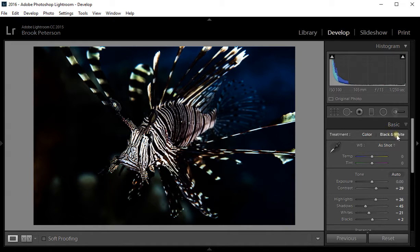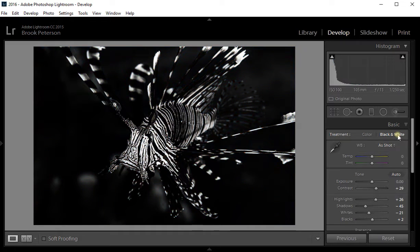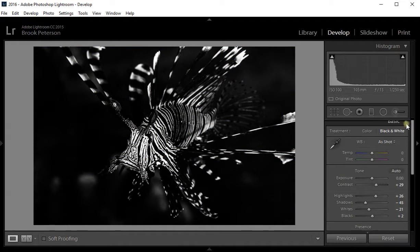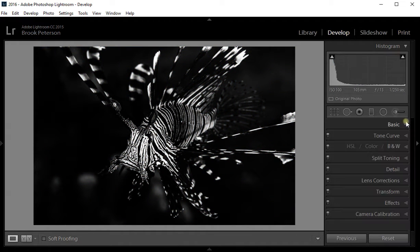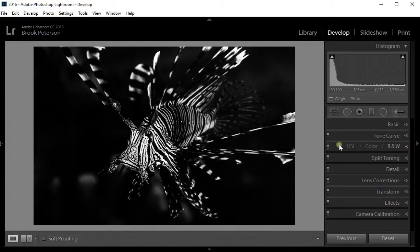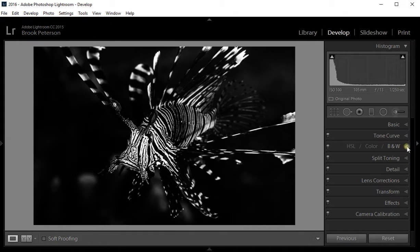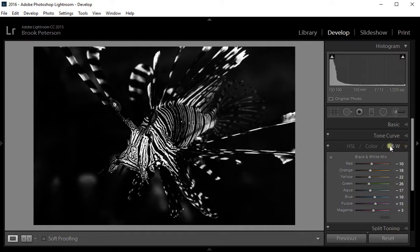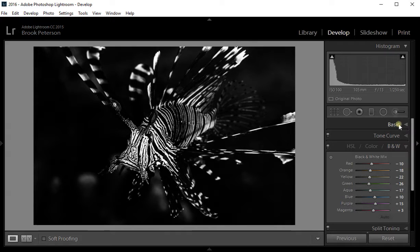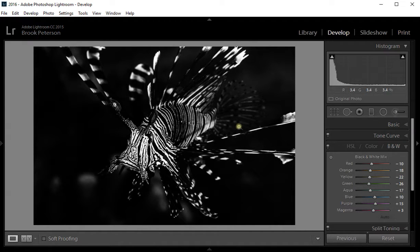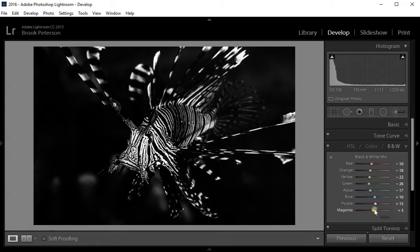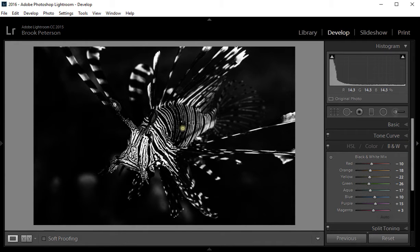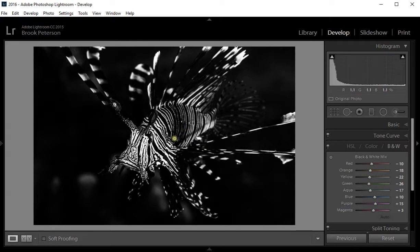So I'm going to go back to the black and white panel—to the basic panel. Click on black and white. And then I'm going to change to the HSL color black and white module. I'm automatically in black and white because in the basic panel I've told Lightroom that I want to work on a black and white image. In the black and white I have all of the color channels that I can work with to change the way that the colors show up in black and white on this fish.